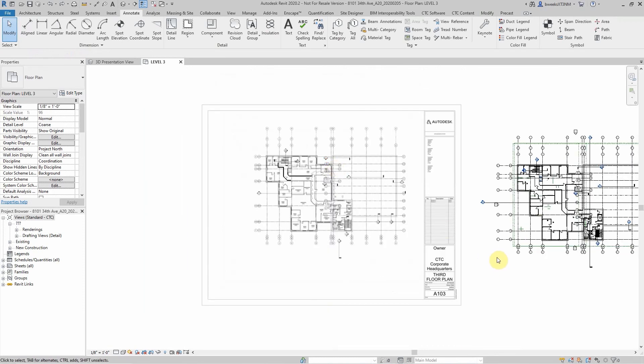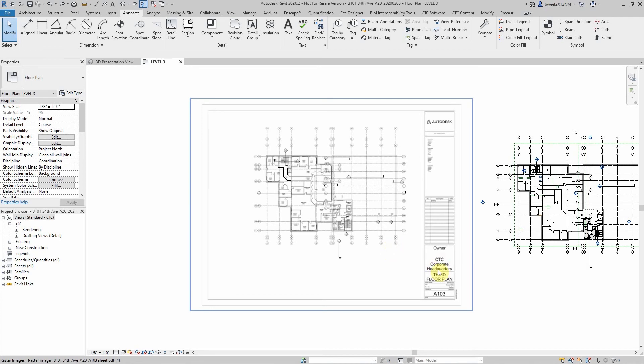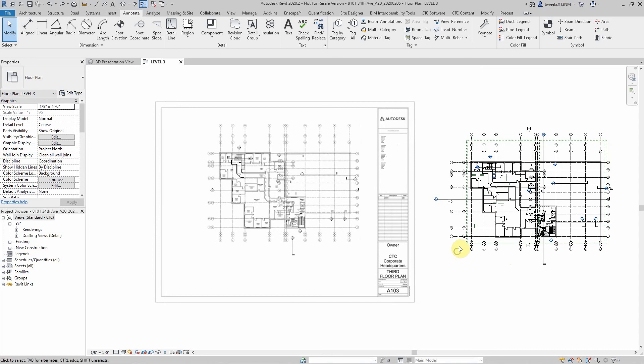So interesting new feature in Revit 2020 that I'm sure a lot of designers will be using on a regular basis in order to pull in old drawings and recreate them in Revit.